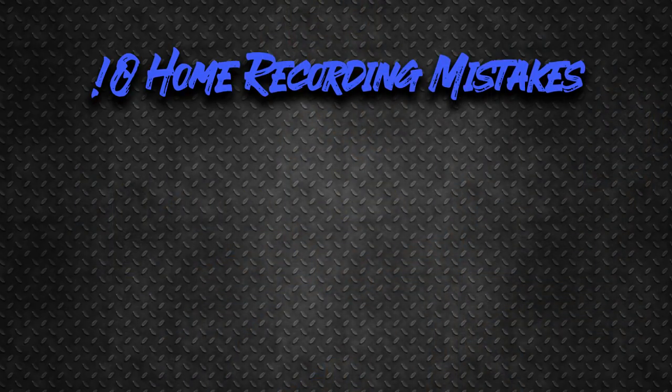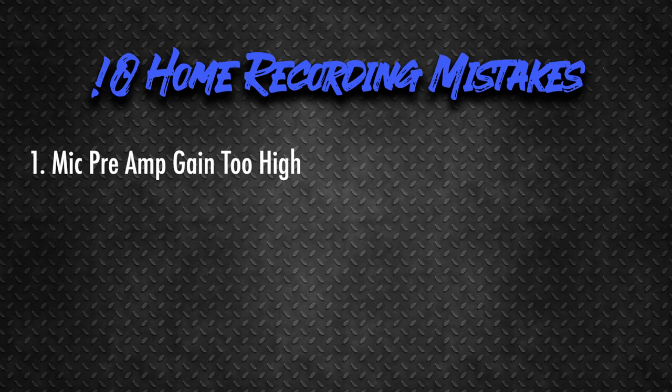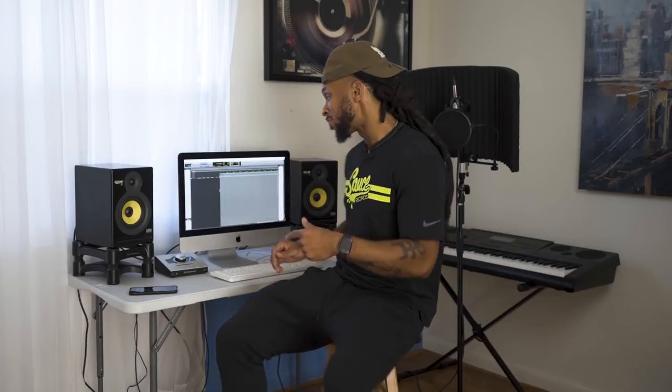One of the first mistakes is pretty common, and that's having your preamp gain turned up way too high. Now, that's the volume of the input level of the microphone. Having that turn up too high is going to cause distortion in your record, and this is just something that we can't fix. So let's take a look at Pro Tools and see how we would set our gain level.